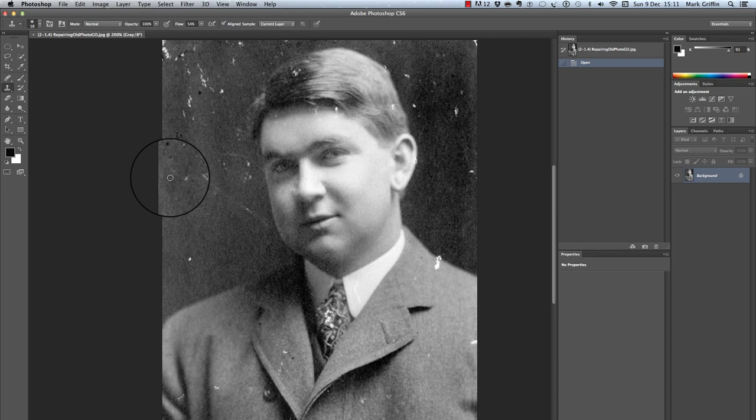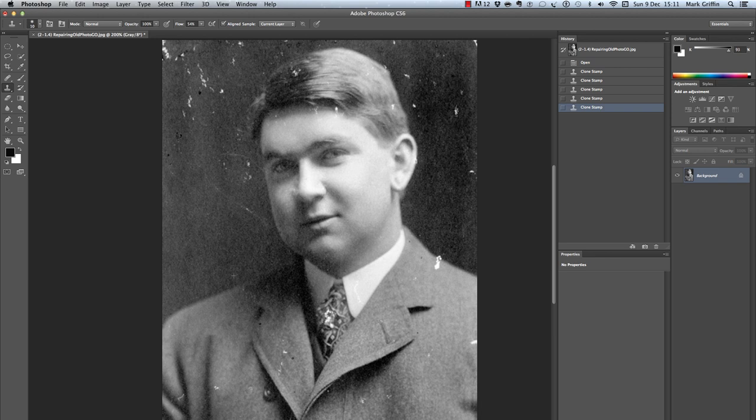You'll probably need to take a few different samples, as areas are different colours. For example, in this area the picture is very dark, so I'd have to take a sample from over this side to repair this mark here, and so on and so forth.